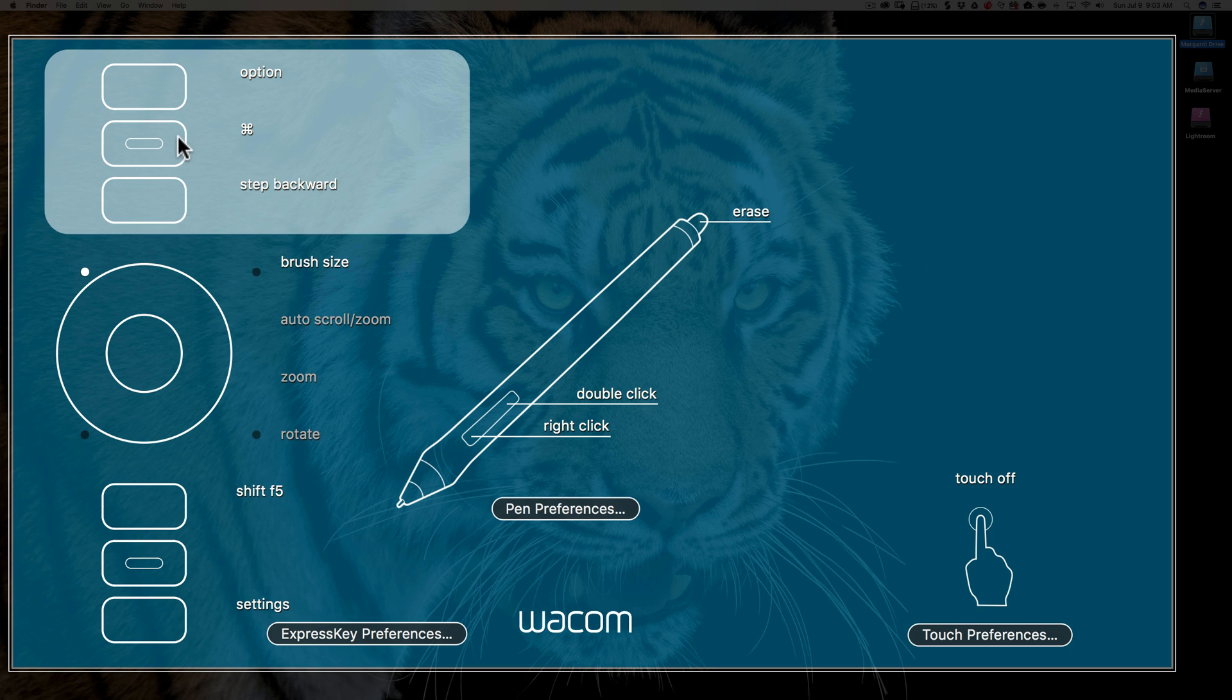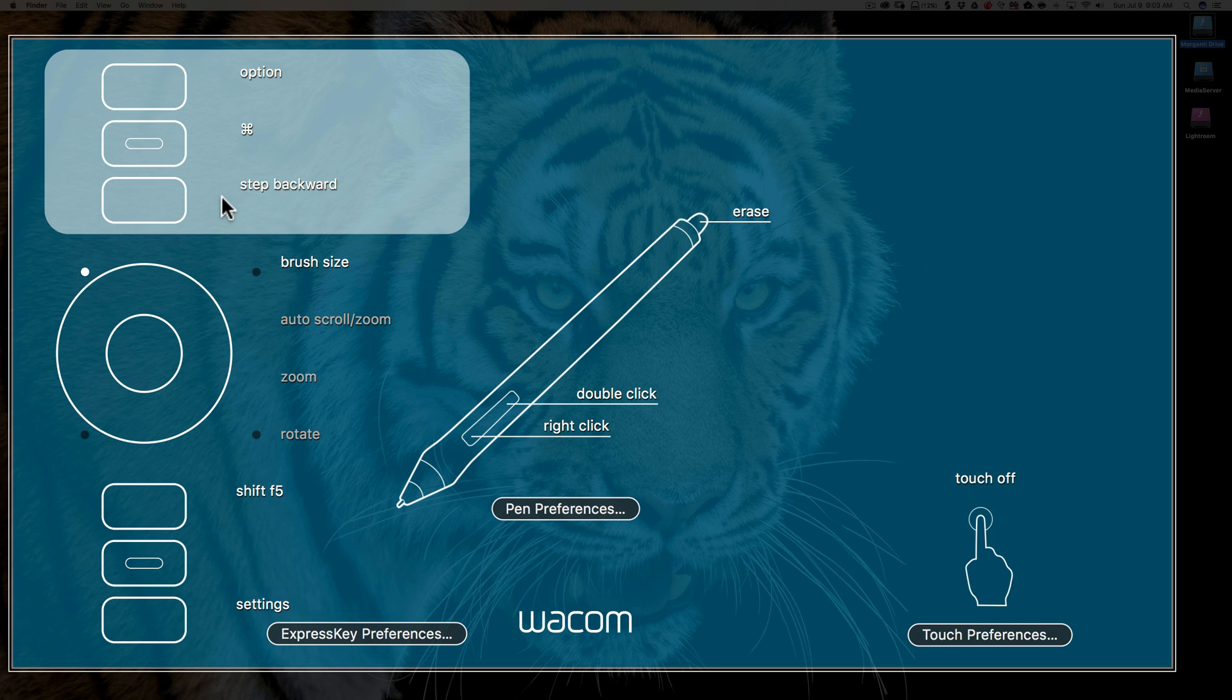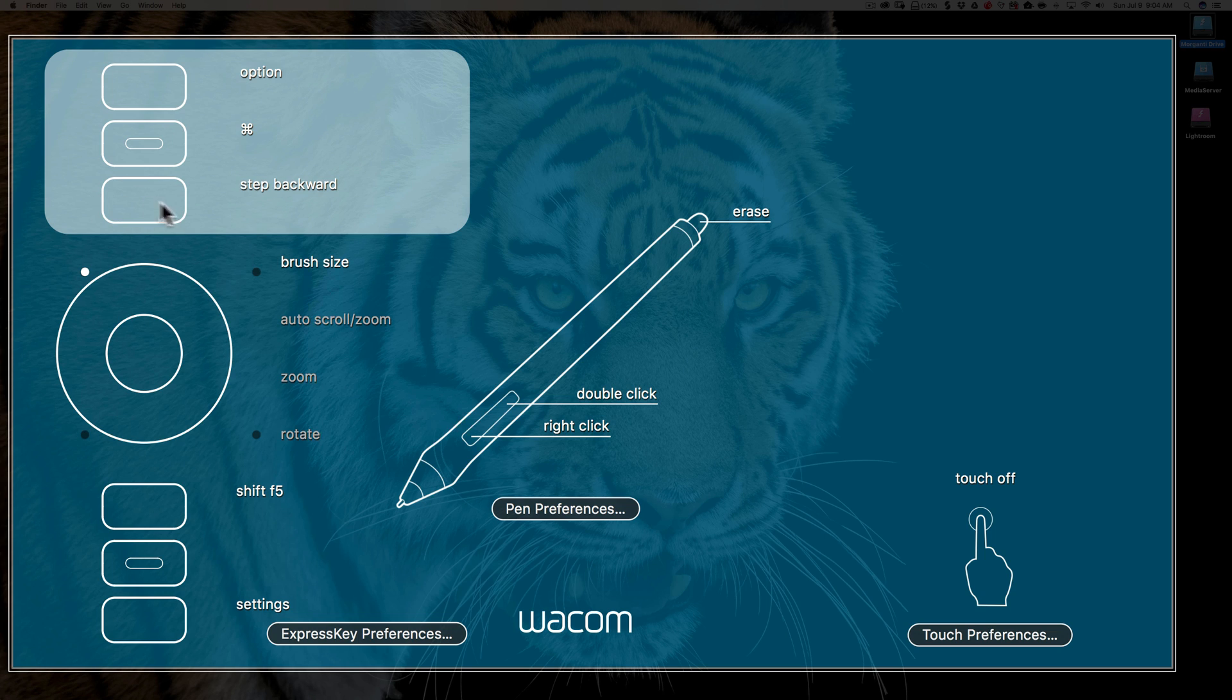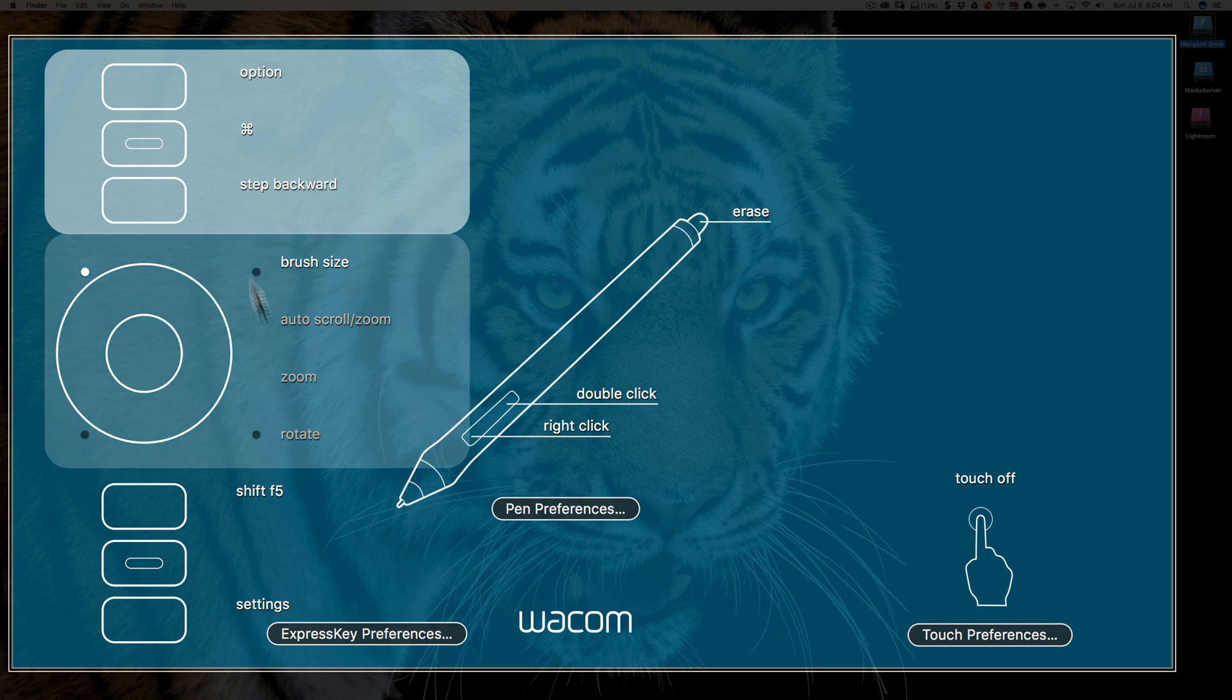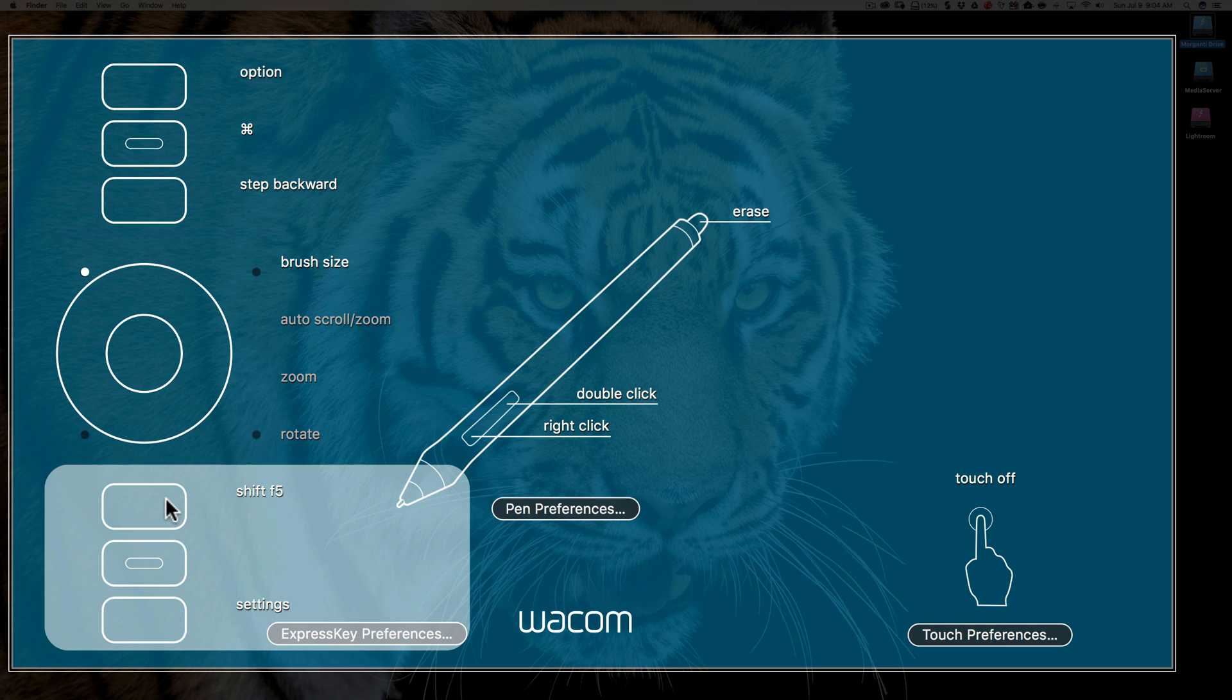The next one down I have as step backward, and what that means is like option command Z, or alt control Z on a Windows keyboard. That's so you could basically undo what you just did. In Photoshop often you might go down a rabbit hole and decide you don't like what you did, so you're going to step backward and continually hit option command Z or alt control Z to back your way out. Well, instead of hitting those combination of three keys, I'll just hit the single key and continually hit it till I step back where I need to be.